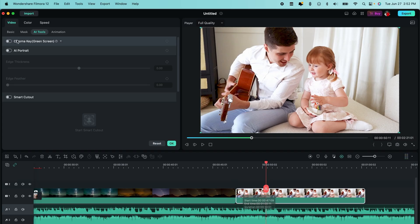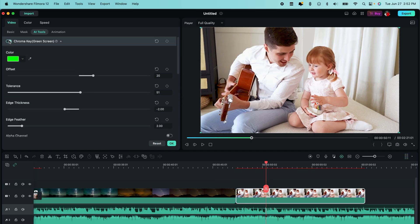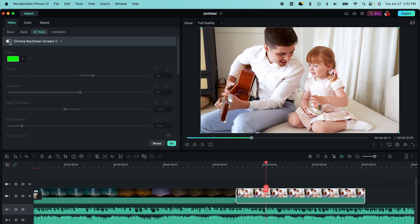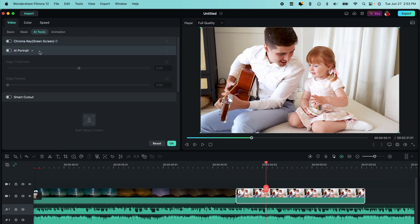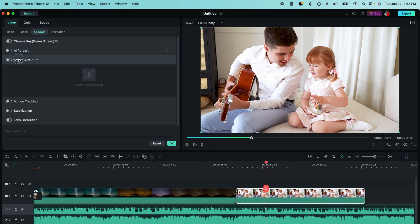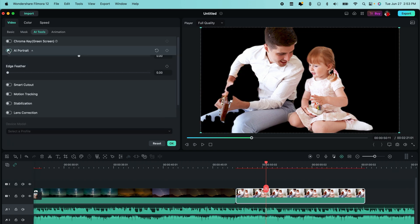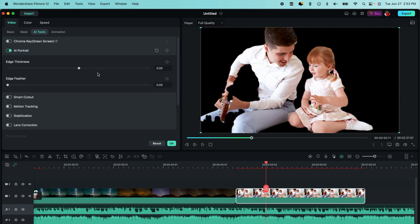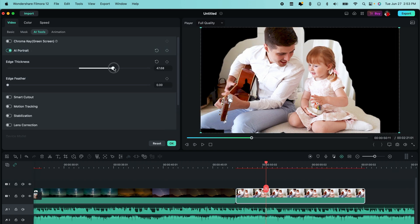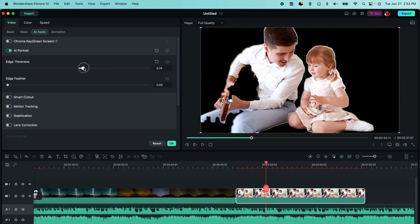They also added a brand new AI green screen, so you no longer have to have an actual physical green screen behind you. Filmora will take the subject that's in focus and remove the background so you can add anything you want behind you, and now you don't need a big studio space with a green screen to get what you need to get done.